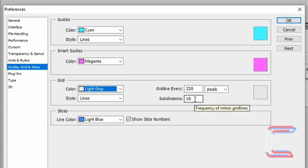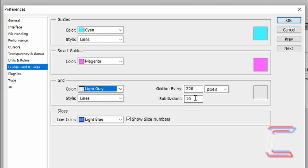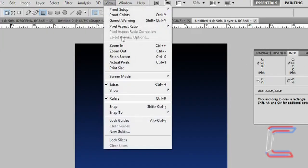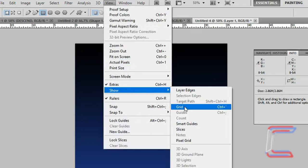For your grid settings, choose light grey as the colour, with the grid line every 220 pixels and 16 subdivisions, click OK. Go to View, Show and Grid.